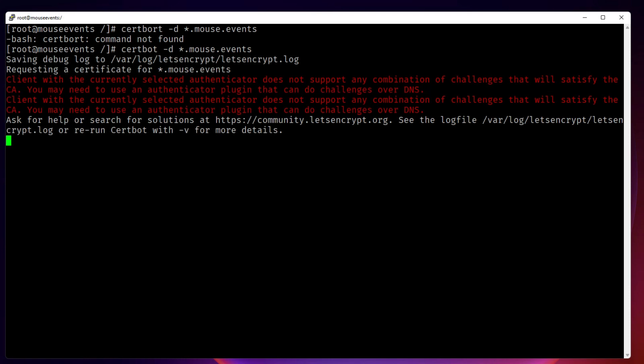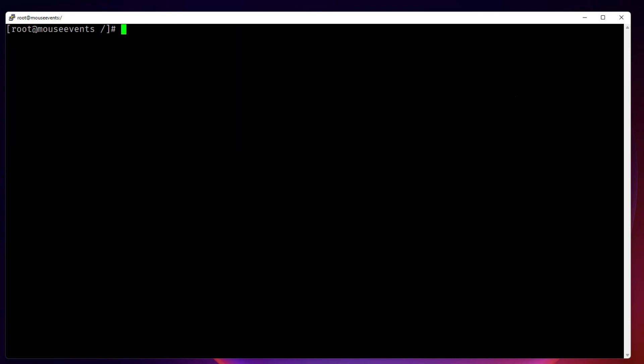The DNS challenge for the wildcard certificate means we need to open our DNS records and verify that we are the owner of 'mouse.events'. Once that's done, a wildcard certificate for all subdomains can be generated. We will cover this in another video. Thank you so much.